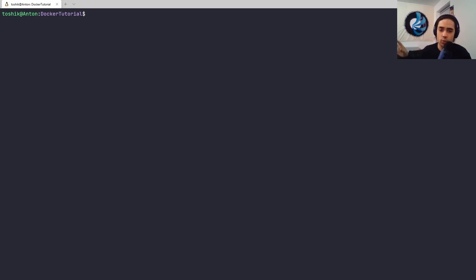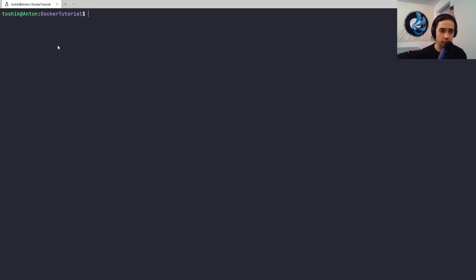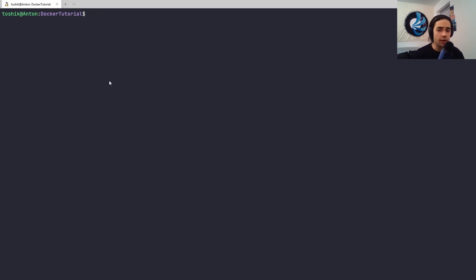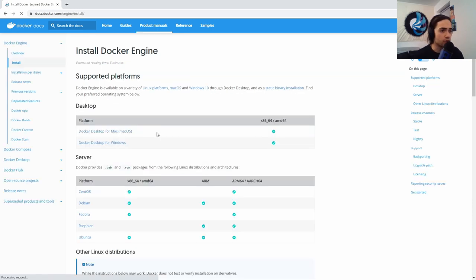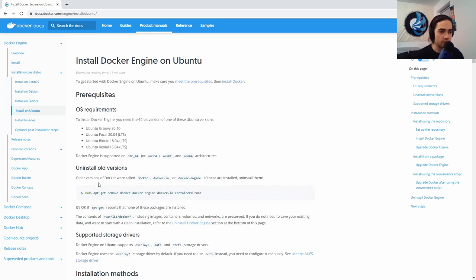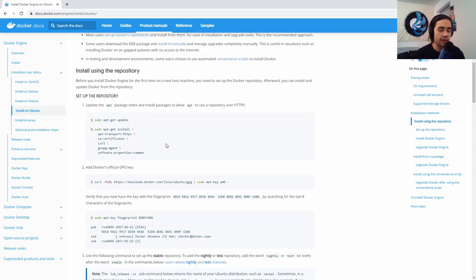What I have here is a fresh Windows Subsystem for Linux 2 image. If you want to know how to create fresh images like these for test purposes - for example, I have a 'docker tutorial' instance I can spin up - the link is in the description. All I've run on this is sudo apt-get update, so I'm up to date. Generally, for installations, you want to go to the Docker for Linux page, and for Ubuntu - because this is an Ubuntu WSL - you find the installation instructions.